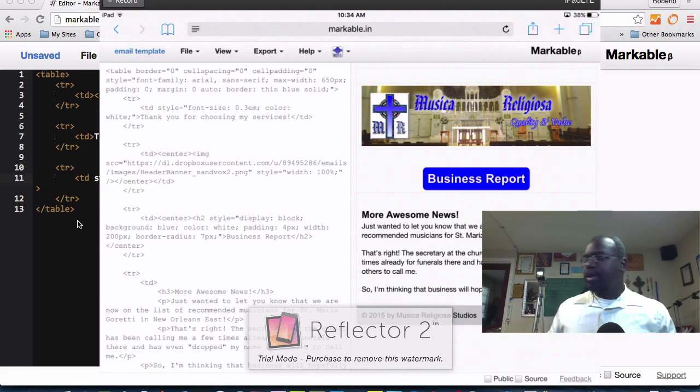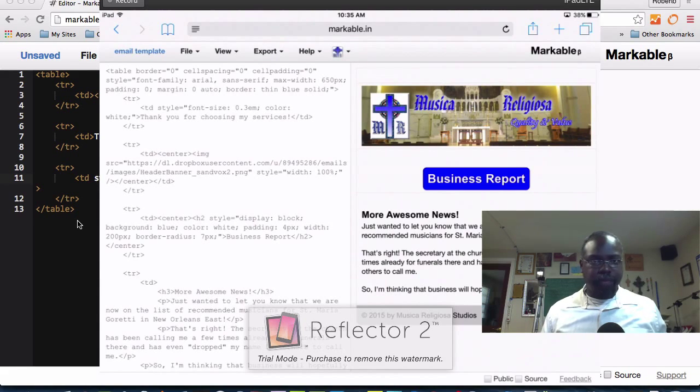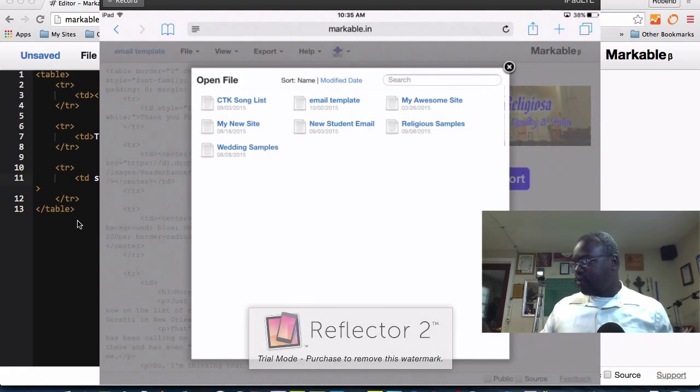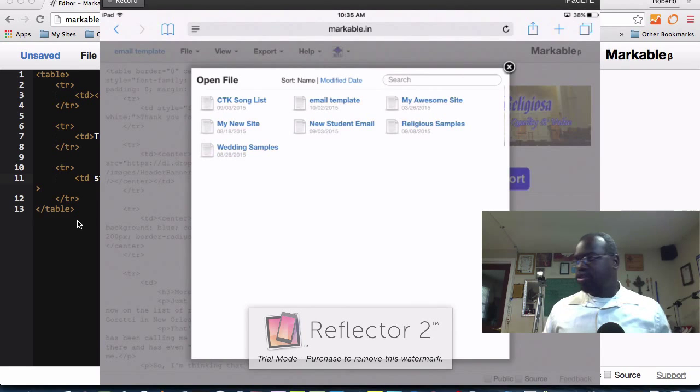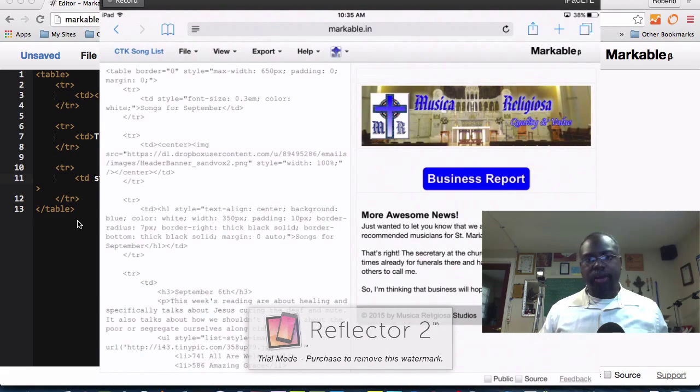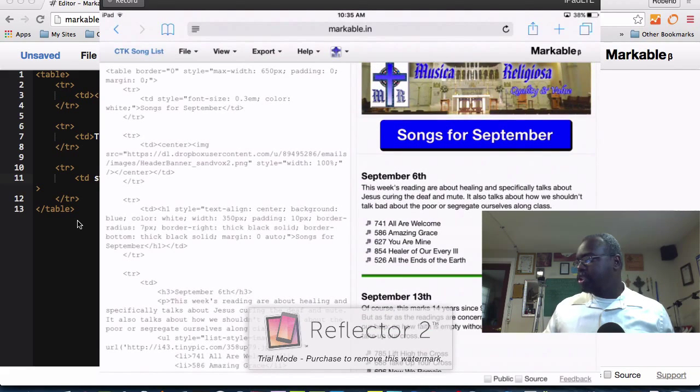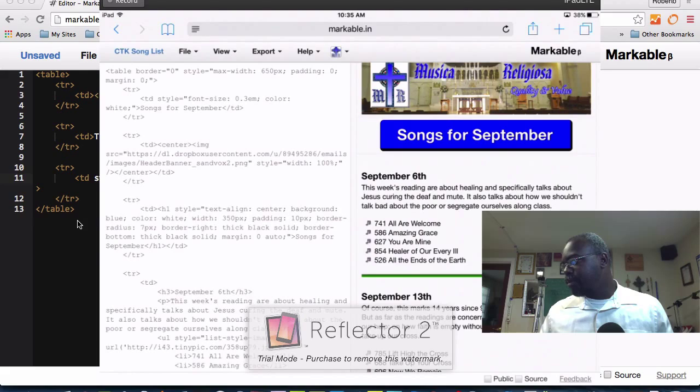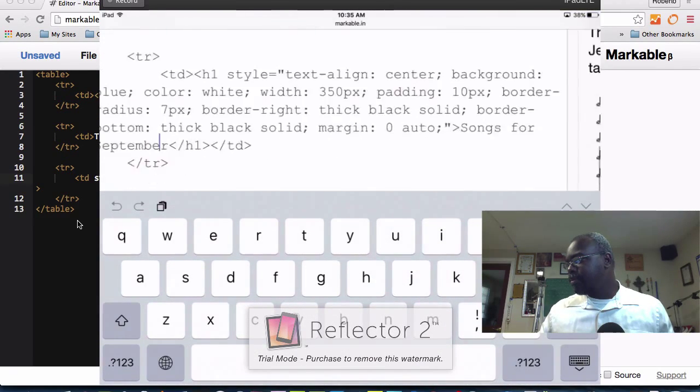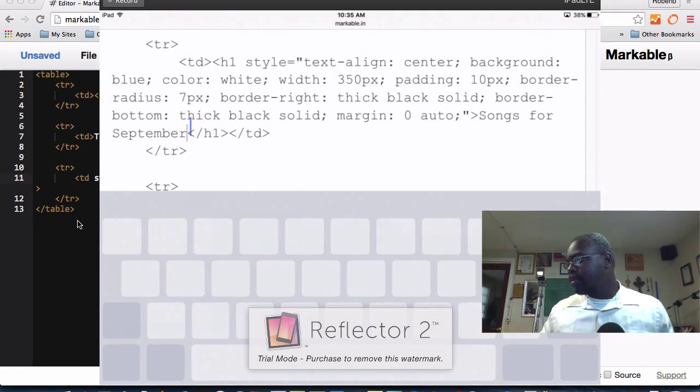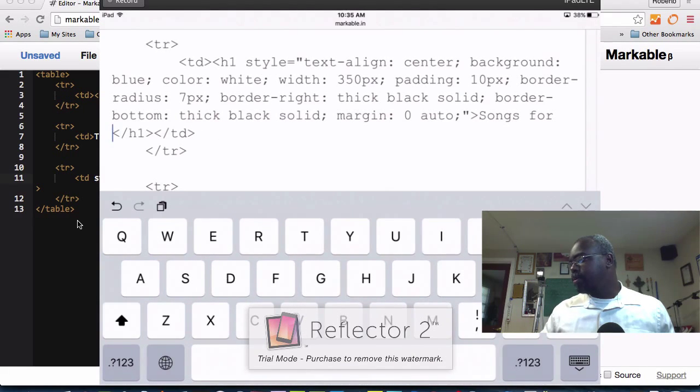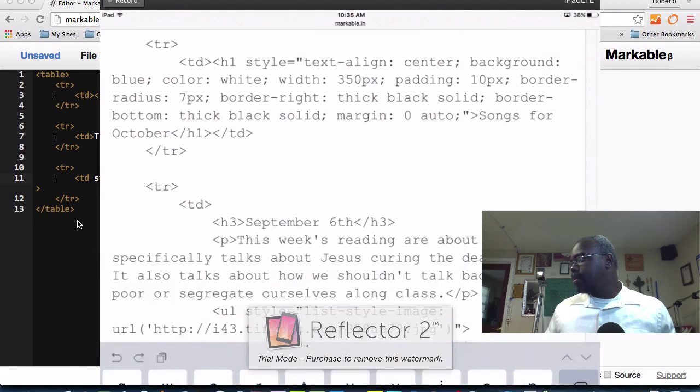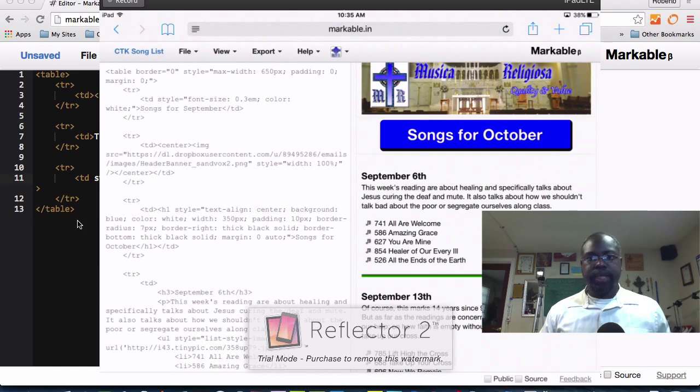For example, now that you've created your email and you saved it, I have several email templates on their server so I can update the song list. For example, here I have a choir that I direct and here's my song list. If I wanted to change this songs list from September to October, I just go to the corresponding area right here and change this to October. As you can see, it updates it instantly for me.